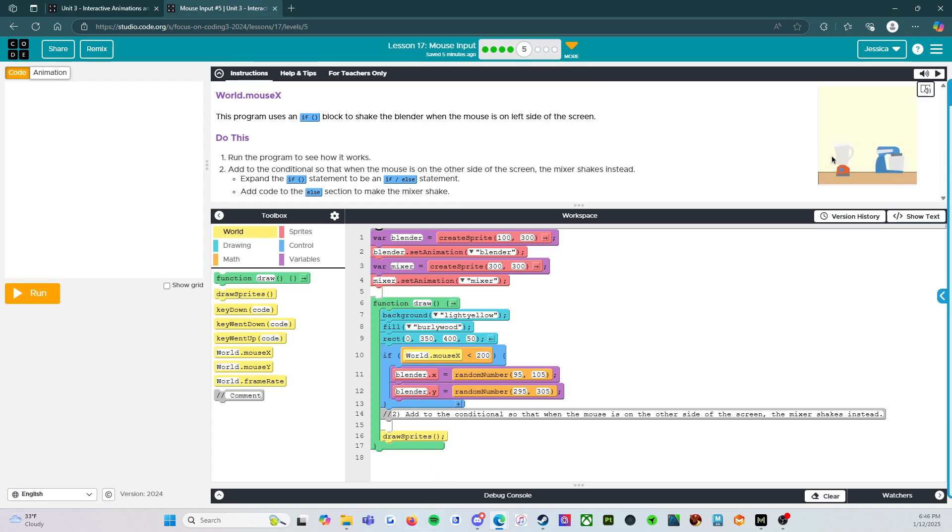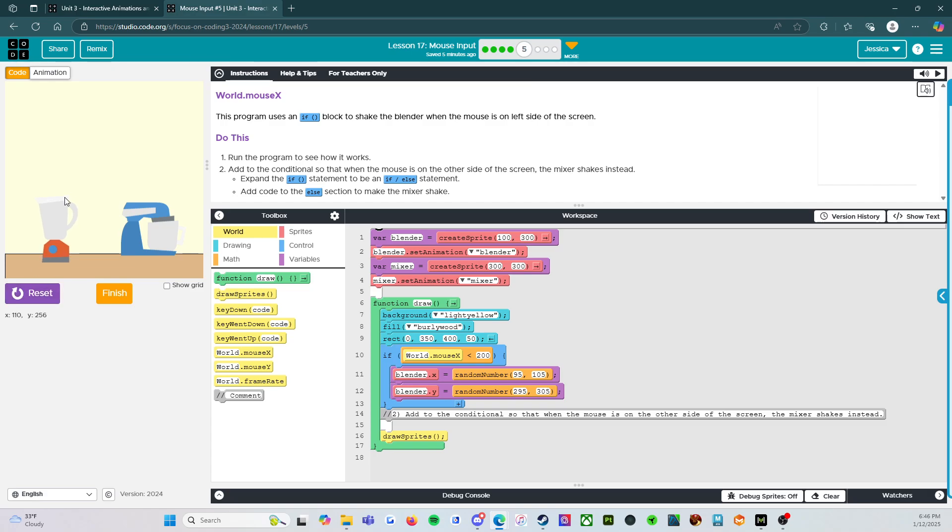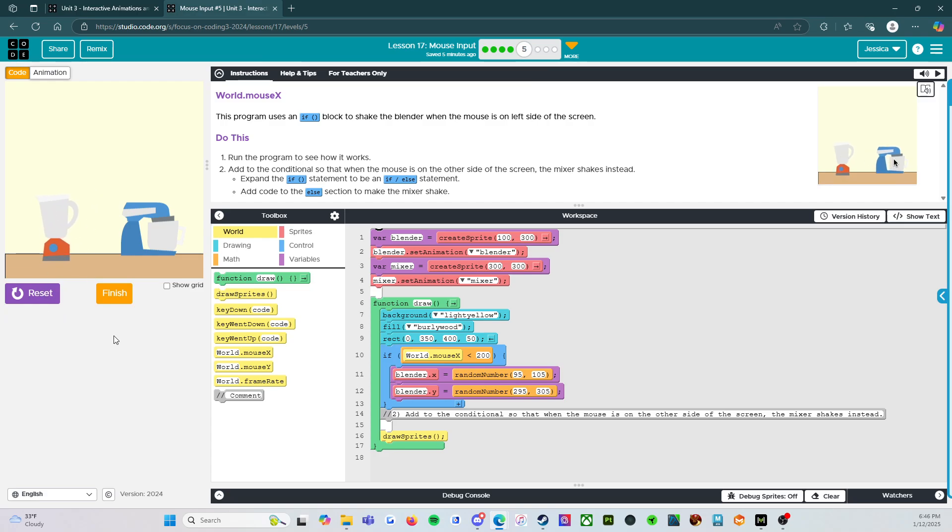Alright, so right now, if we run this, then any time the mouse is over here on the left side of the screen, it's going to make the blender shake. We want to make the mixer shake.